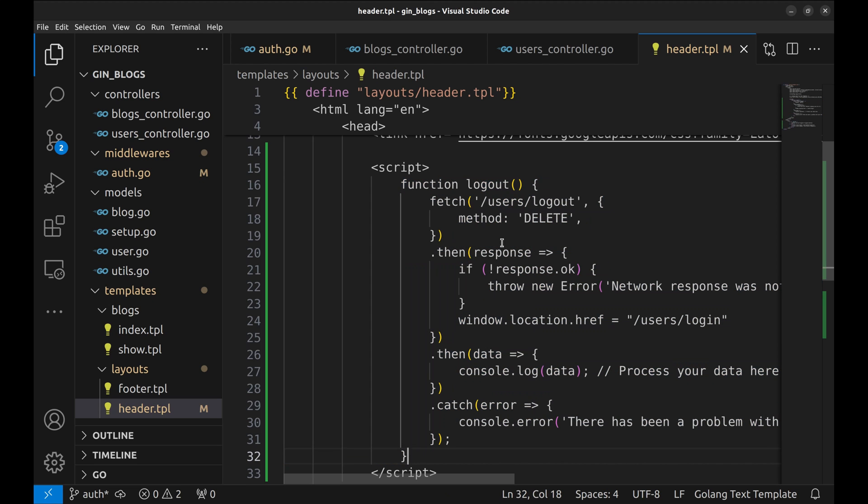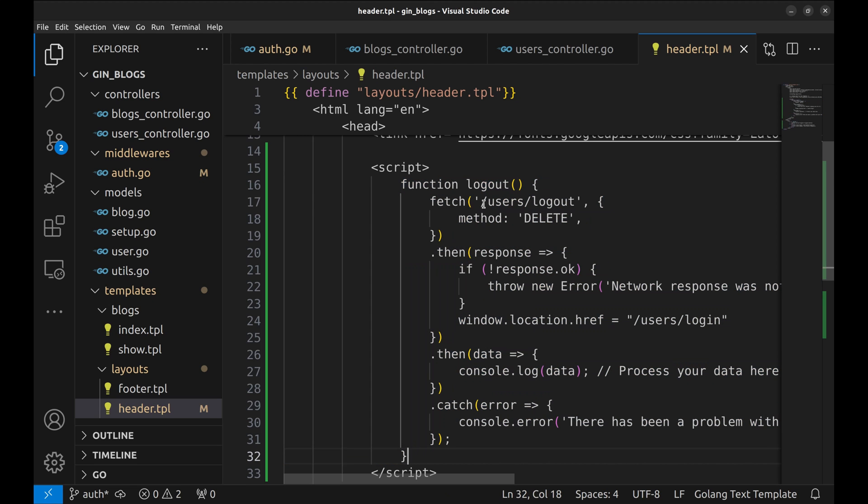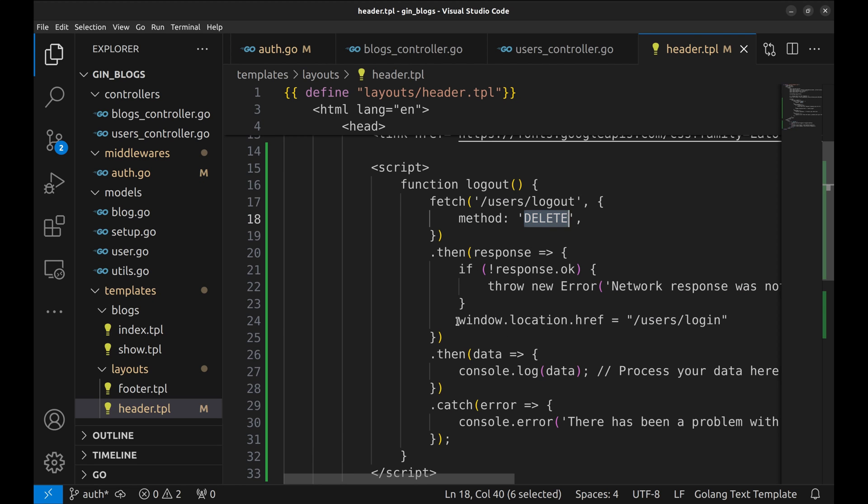This is the function implementation. Here is the URL and the method. On success, it redirects to this URL.